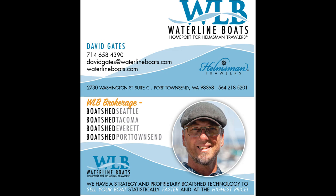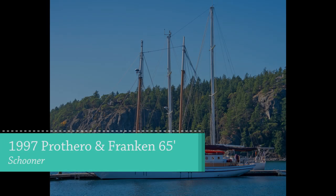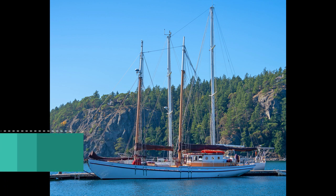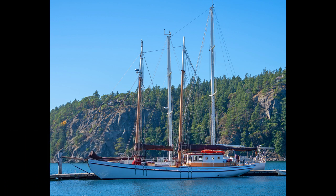Hi, David Gates with Waterline Boats, Port Townsend, Washington. This video will walk you through the interior of this 1997 Portharo and Franken 65-foot schooner.